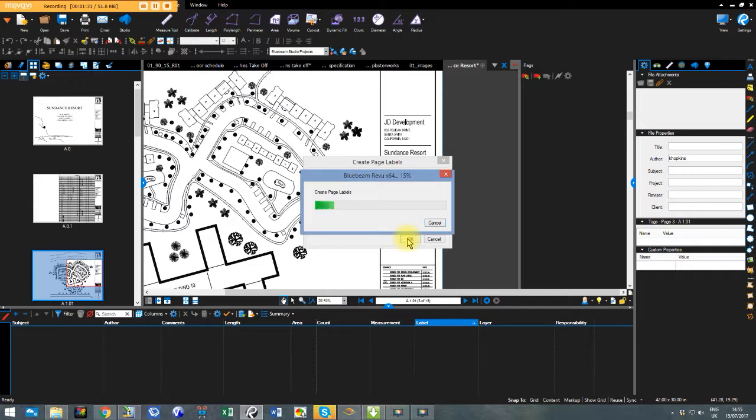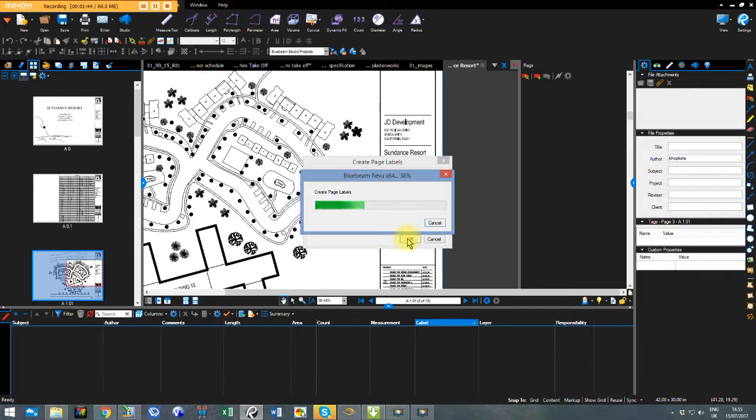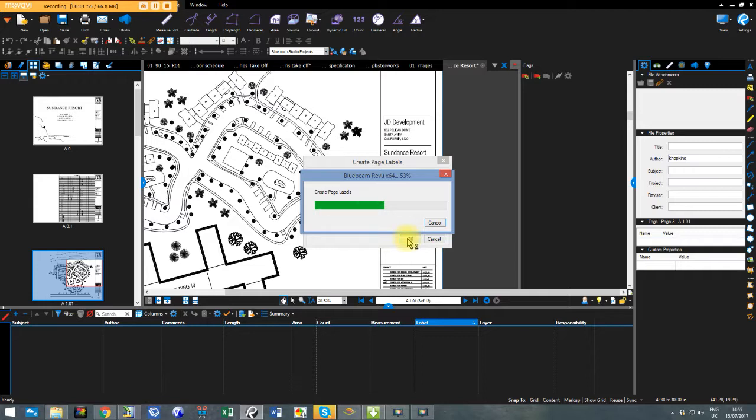So it's creating the page labels from that area I defined by drawing the little rectangle. So Bluebeam is going to each page reading what's in that rectangle and taking that out from the drawing and saying okay this is going to be the page label or the page name. So the first one I drew around was site plan. So it should come up on that page as site plan. So nearly there now. Just doing it in real time.